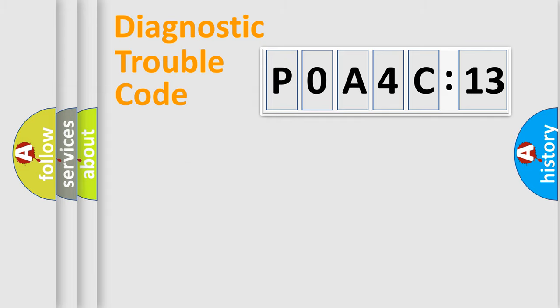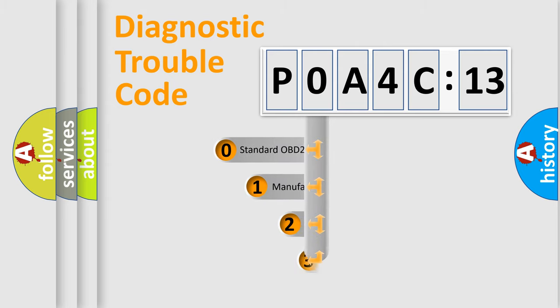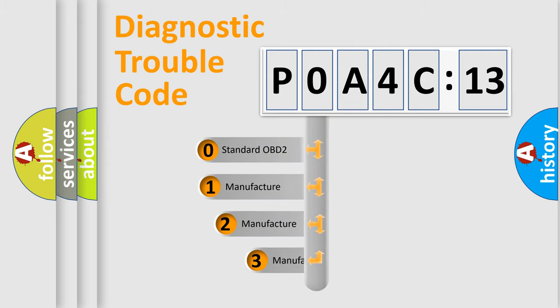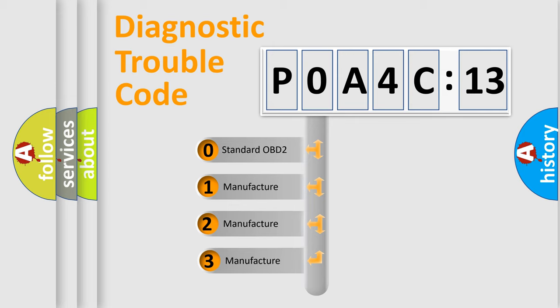Powertrain, Body, Chassis, Network. This distribution is defined in the first character code.